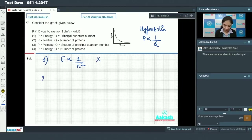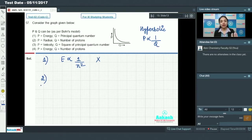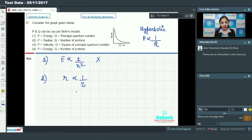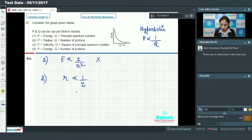Coming to the second option: p is the radius and q is the number of protons, i.e., the atomic number Z. We know that radius is inversely proportional to Z. So this is exactly the type of graph we are looking for — radius is inversely proportional to Z.